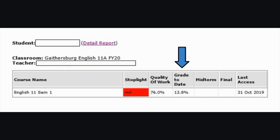The next column is the grade to date. The percentage seen here is the average of all assignments due up until the date of this specific progress report. This will include any assignments completed and it also includes zeros that have been added in for any past due assignments. This score is the most accurate representation of the student's current grade in the course.